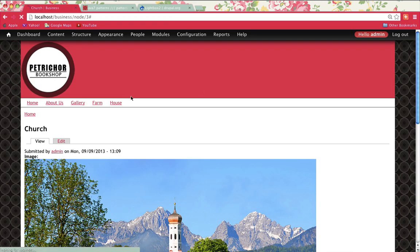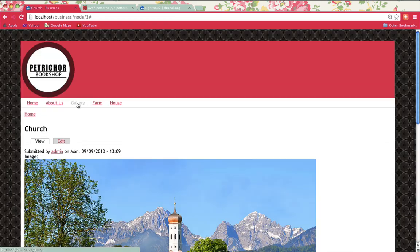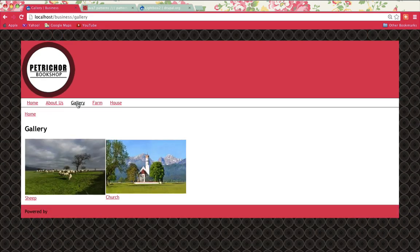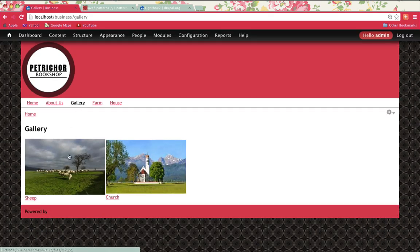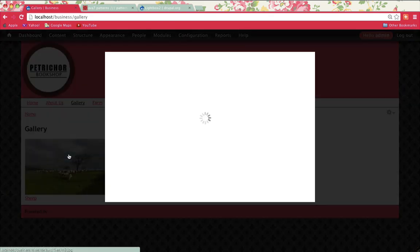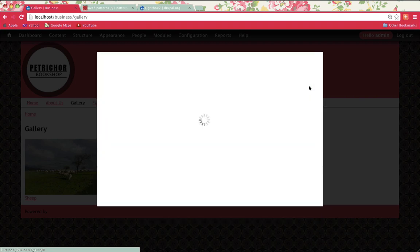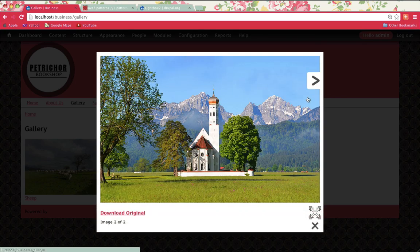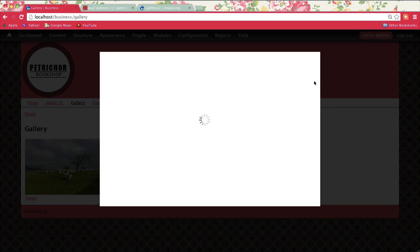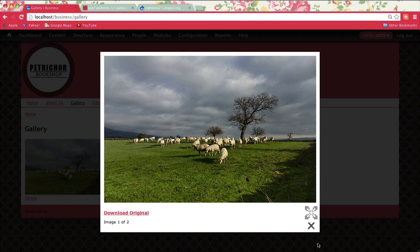Now once that's done, you can actually go to the gallery page and if you click on one of the images, this is what it should do. And that's your Lightbox. If I click on next, it's going to go to that image there. If I click on that again, it should go back to sheep.